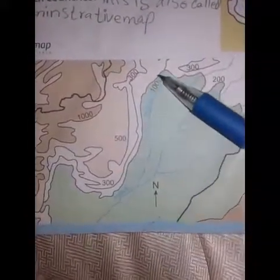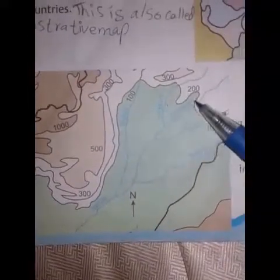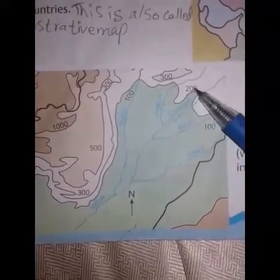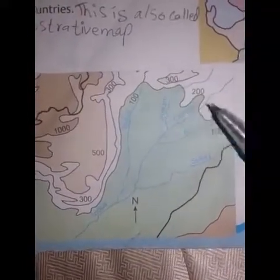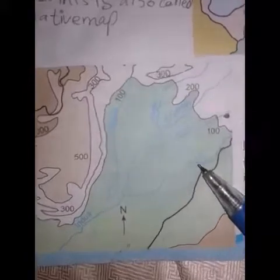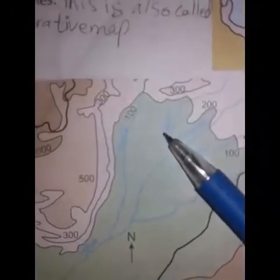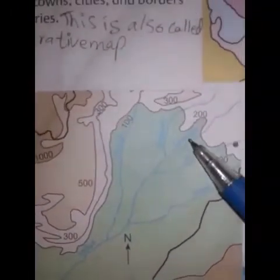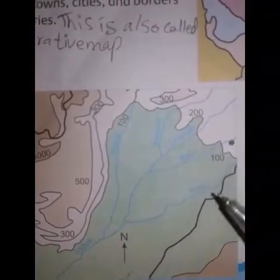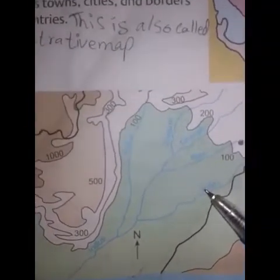Indus — 100, 200, 300. راوی، جہلم، چناب، ستلج۔